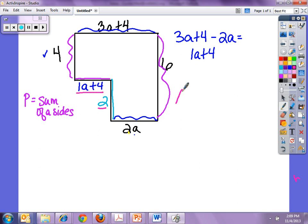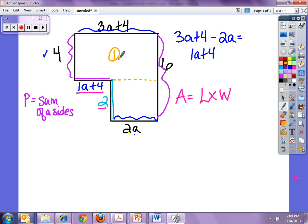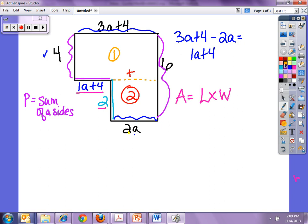To find the area of a rectangle I take length times width. The easiest way to do this is to cut your figure into workable figures. If I extend a line across, I now have two rectangles — Rectangle 1 and Rectangle 2. I need to find the area of both and add them together, because both smaller rectangles make up the larger rectangle. I'll label length and width — the order doesn't matter when I multiply.